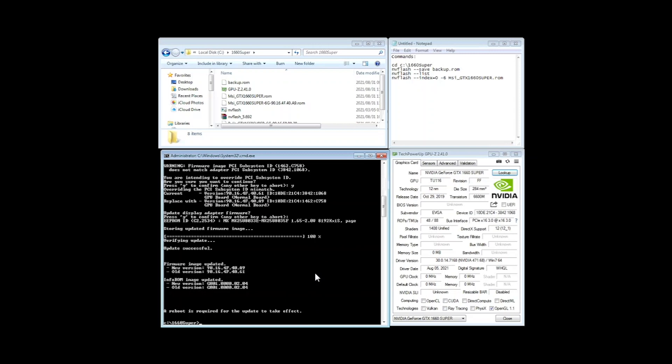So now it just gives us all the details of the old version versus the new version. And now it says a reboot is required for the update to take effect. So I'll just go ahead and reboot it and then we'll come back on top and see how this thing performs.